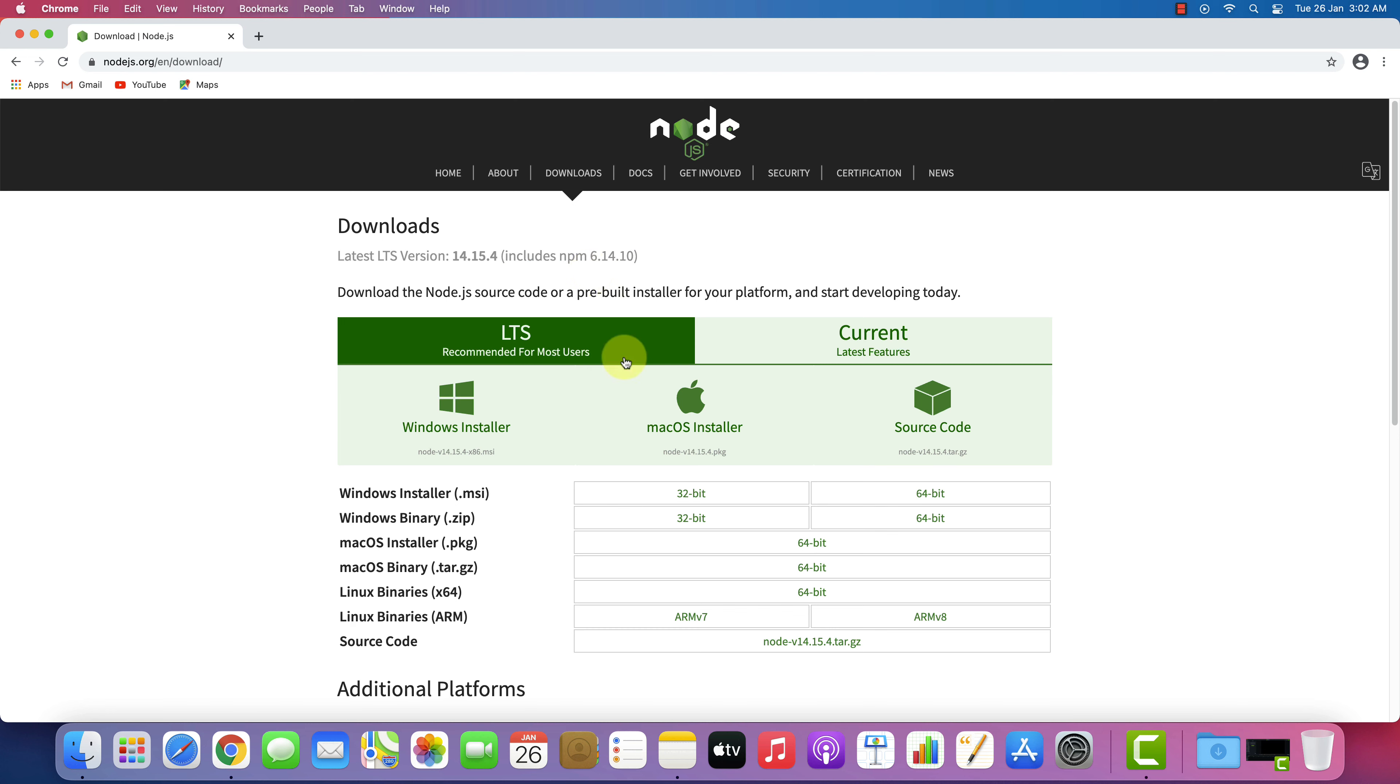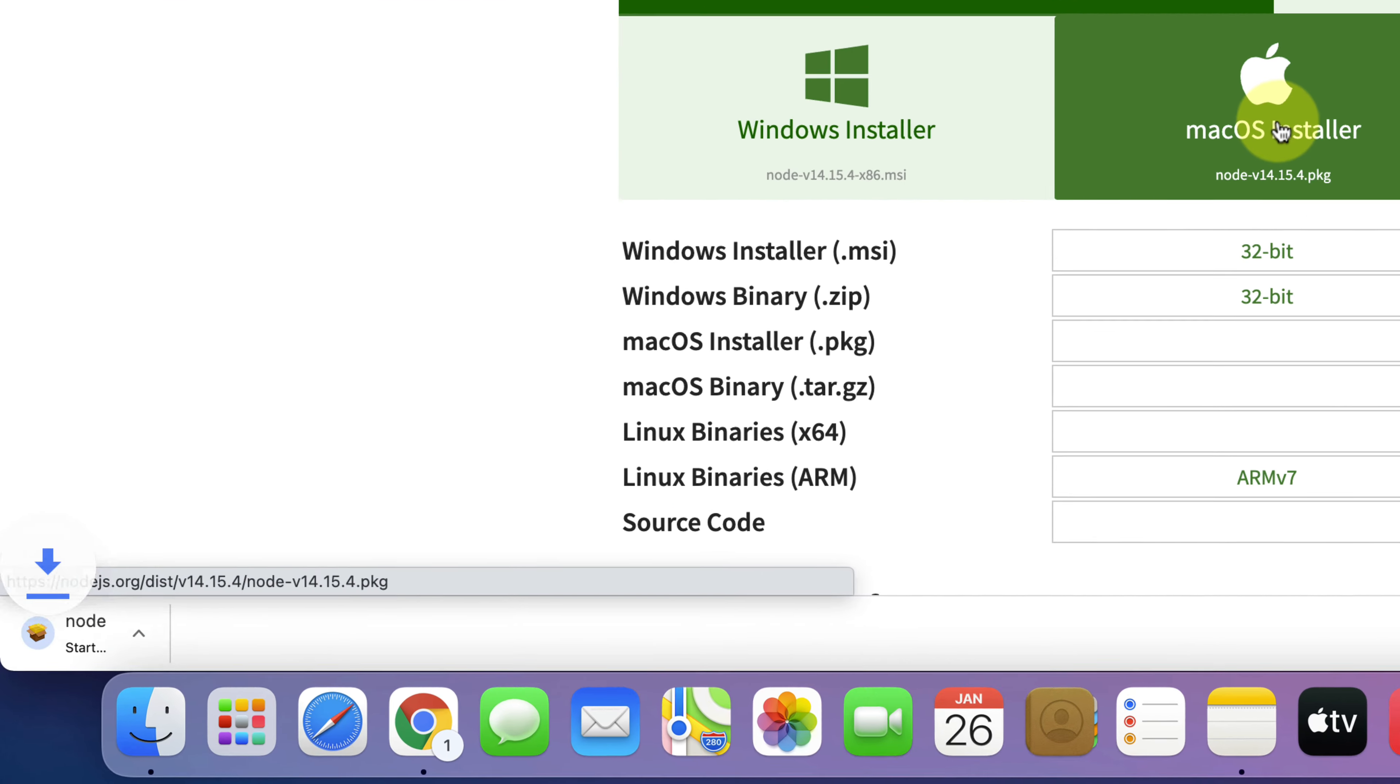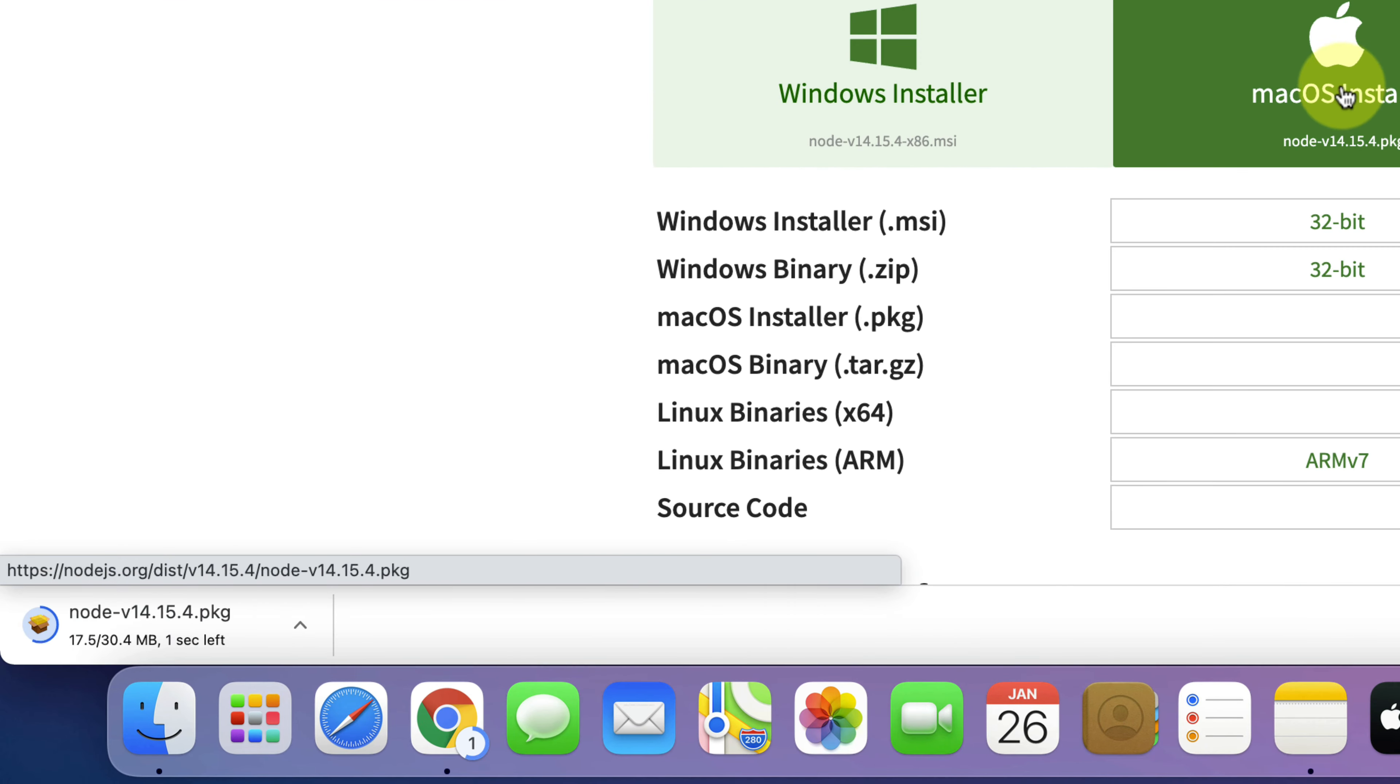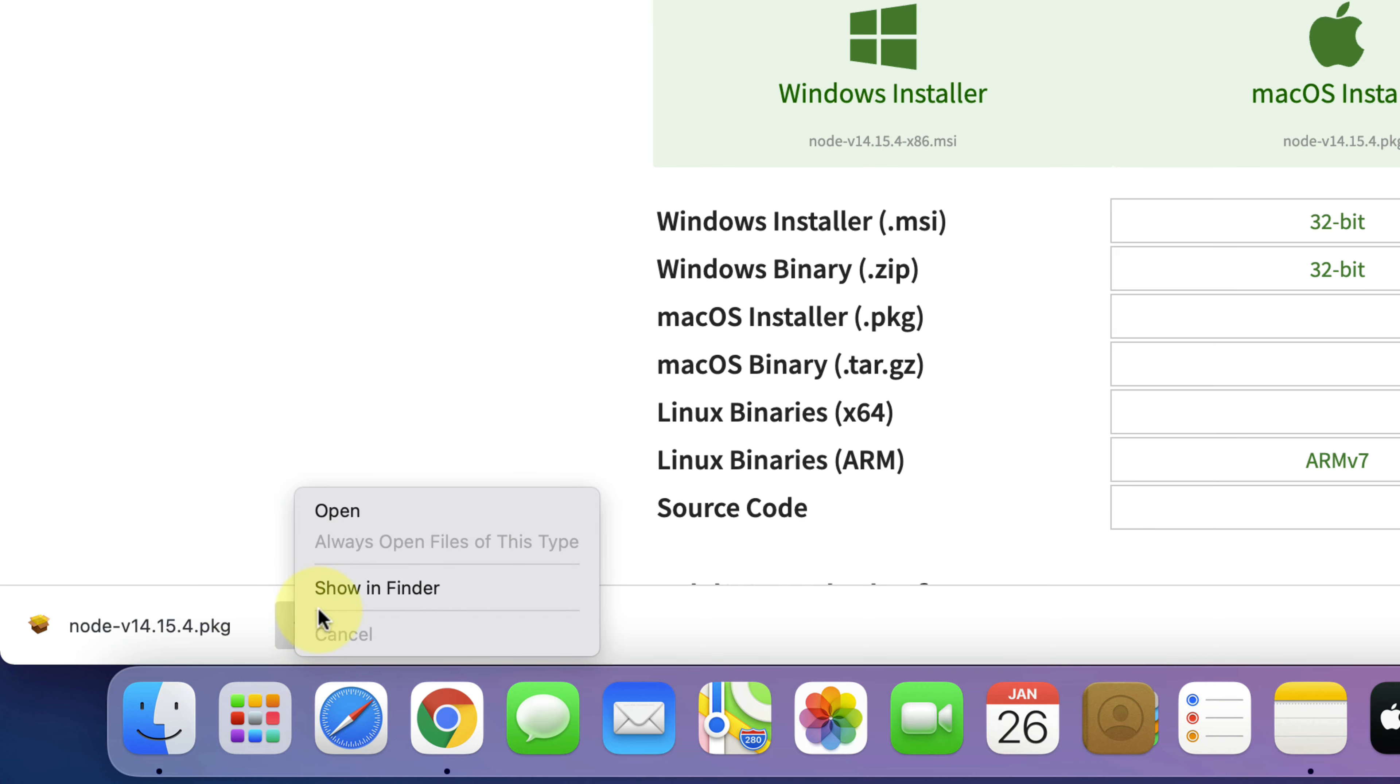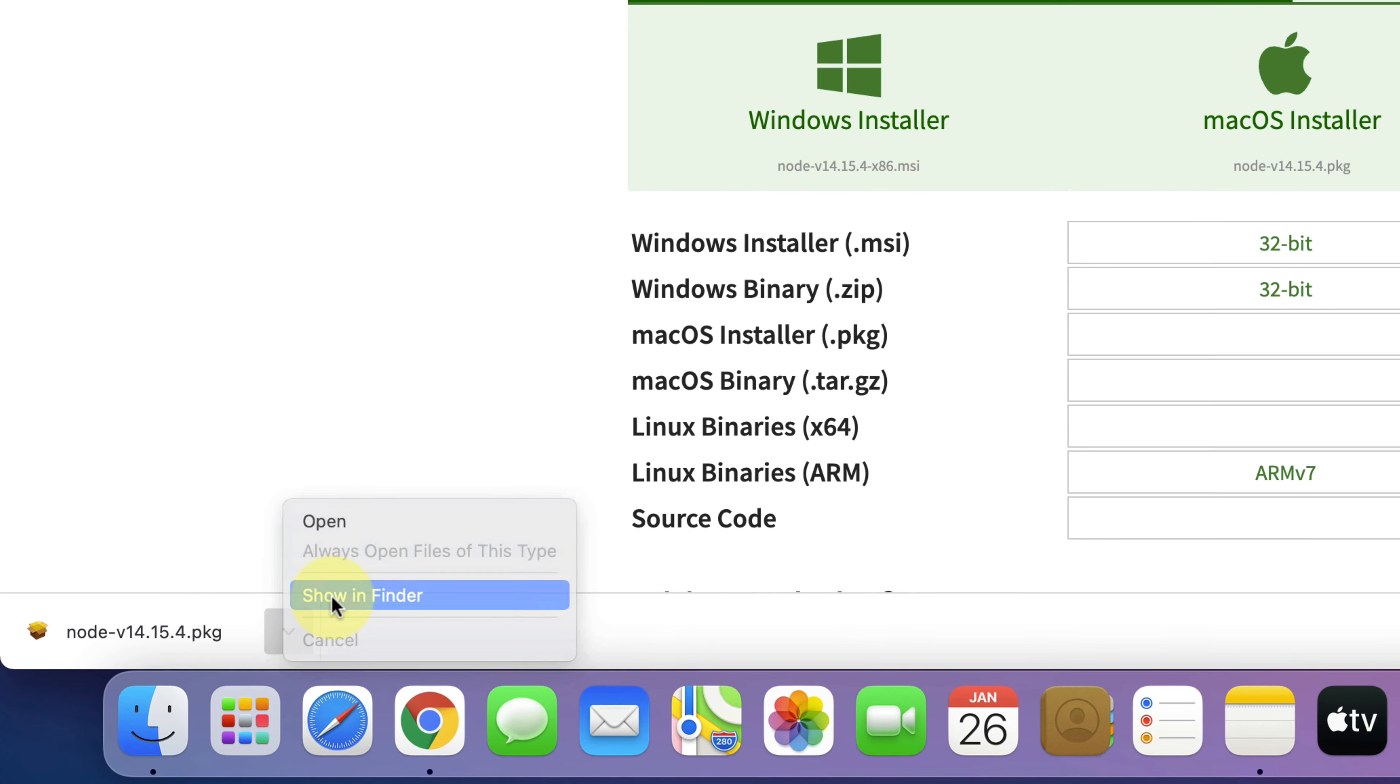Click on Big Mac OS Installer icon. As you can see Node.js installer file has started downloading here. Once the downloads get finished, click on Show in Finder.